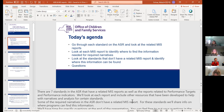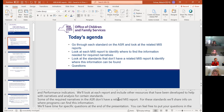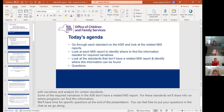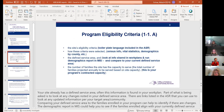I believe there are seven standards in the ASR that have a related MIS report, and then there are reports related to performance targets and indicators. The first standard is 11A, which is looking at narrative on your program eligibility criteria.